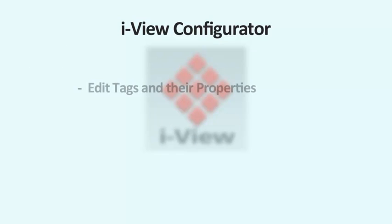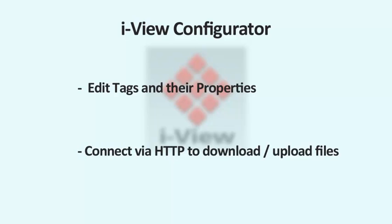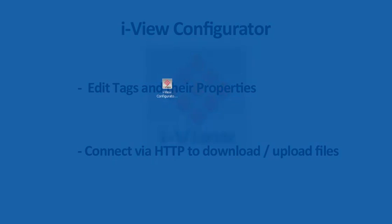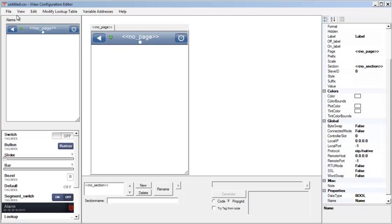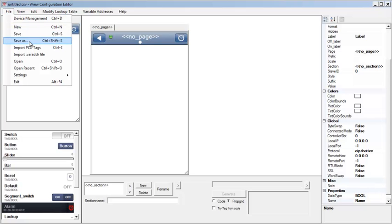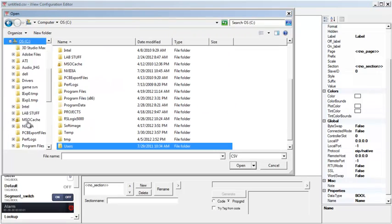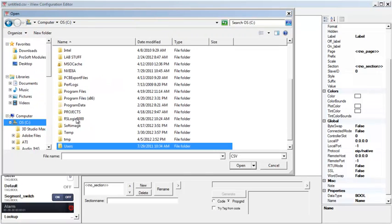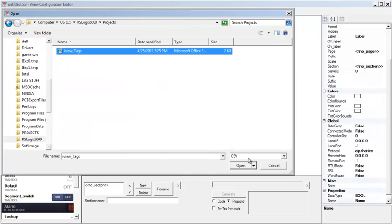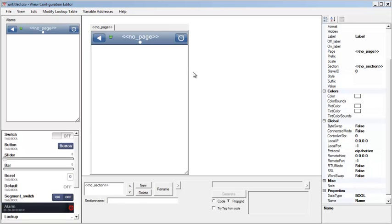Now I'll use the iViewConfigurator utility to open the CSV configuration file. The application will parse it and provide an interface where I can edit the tags and their properties. This utility also allows me to connect to the mobile device via HTTP and download and upload files. I'll open ProSoft iViewConfigurator, go to File, Import PLC Tags, and select the CSV file that I just saved from RSLogix 5000. I'll click Open.